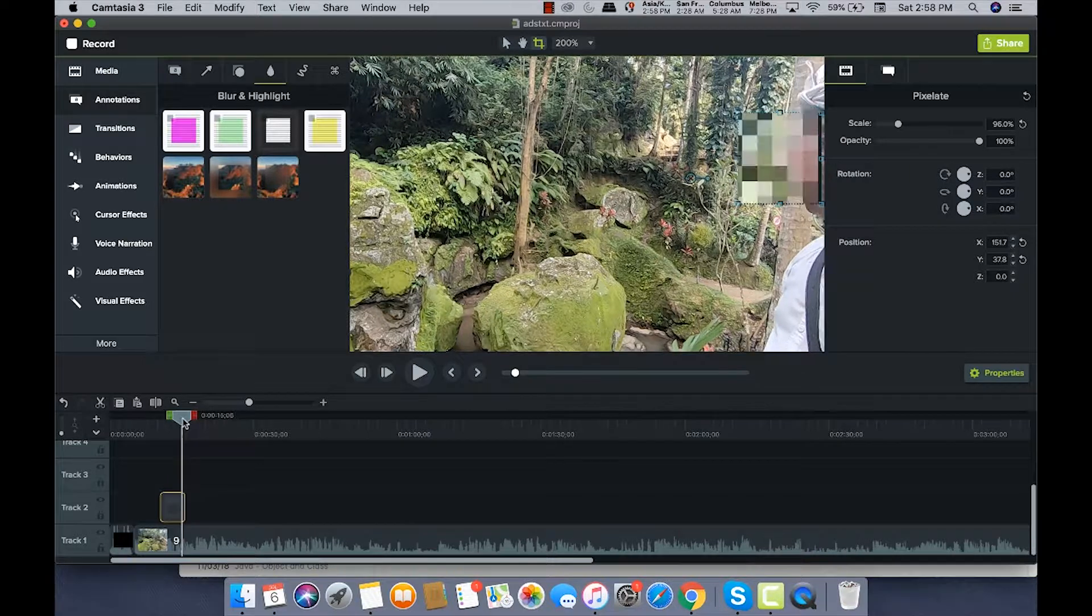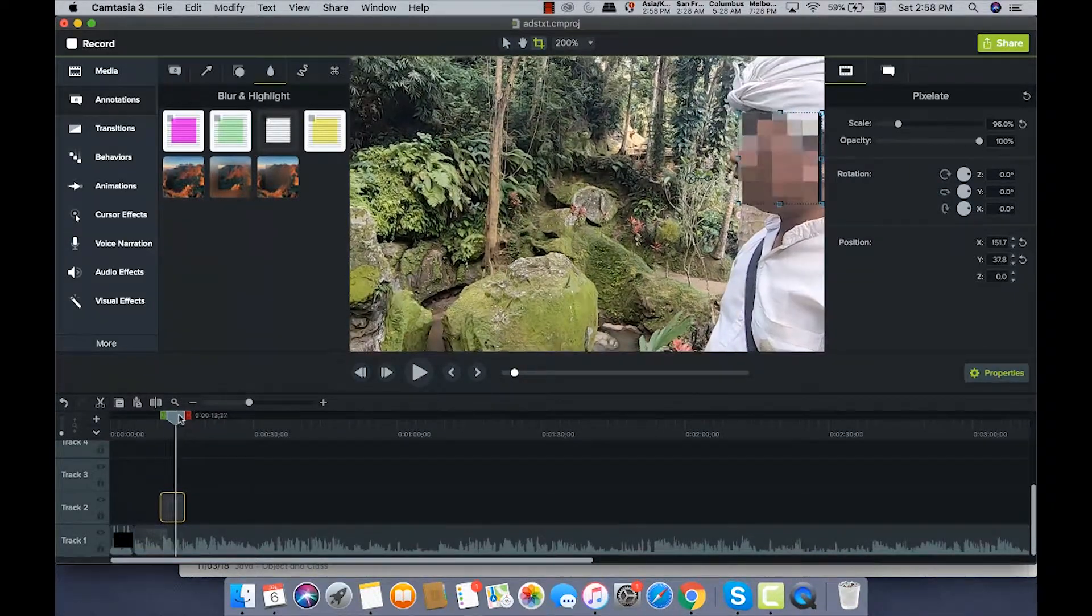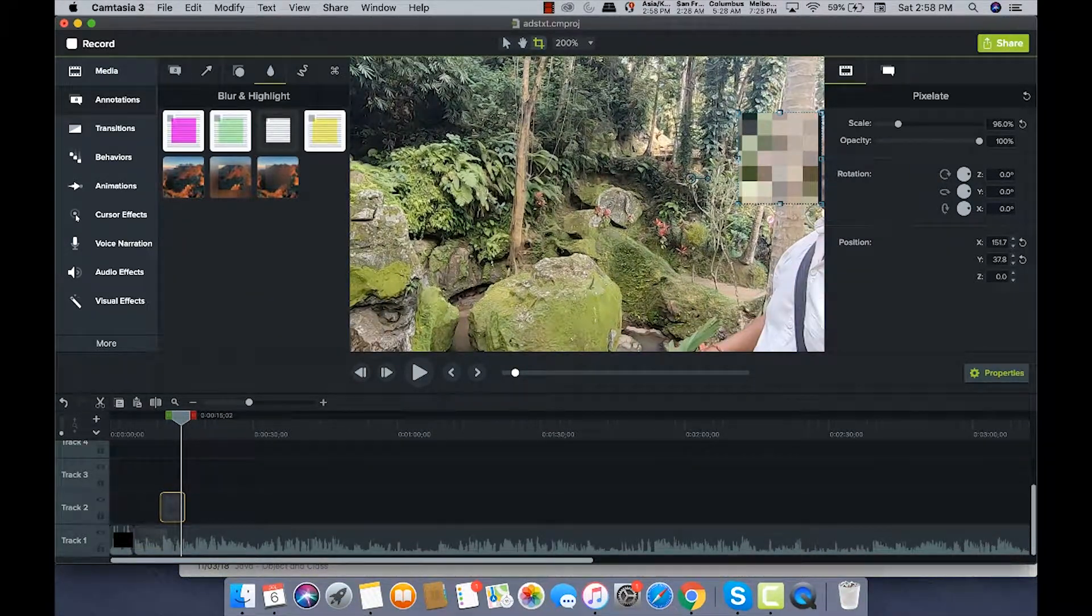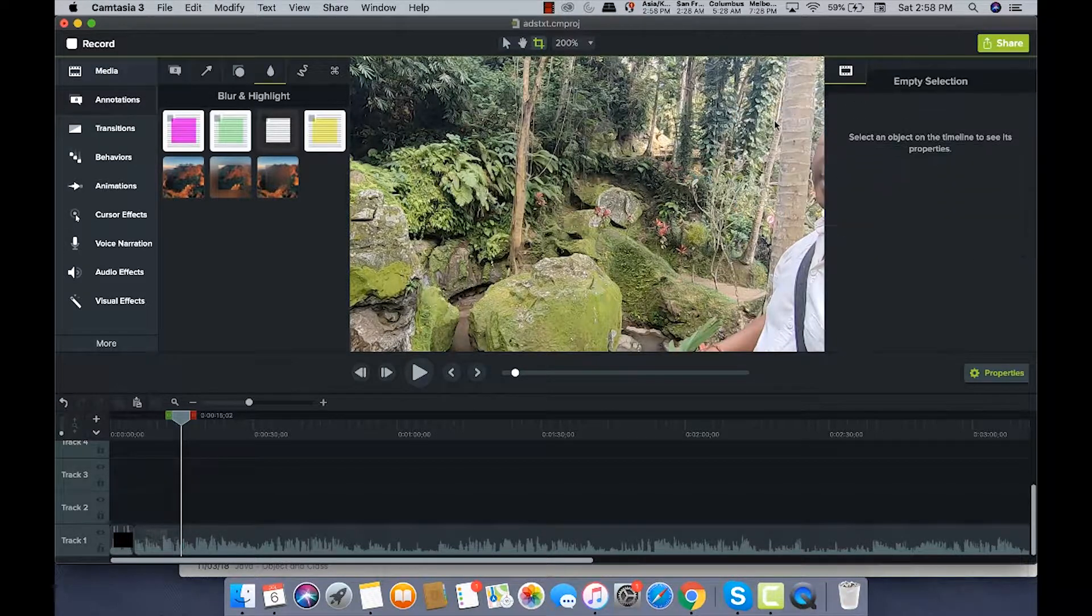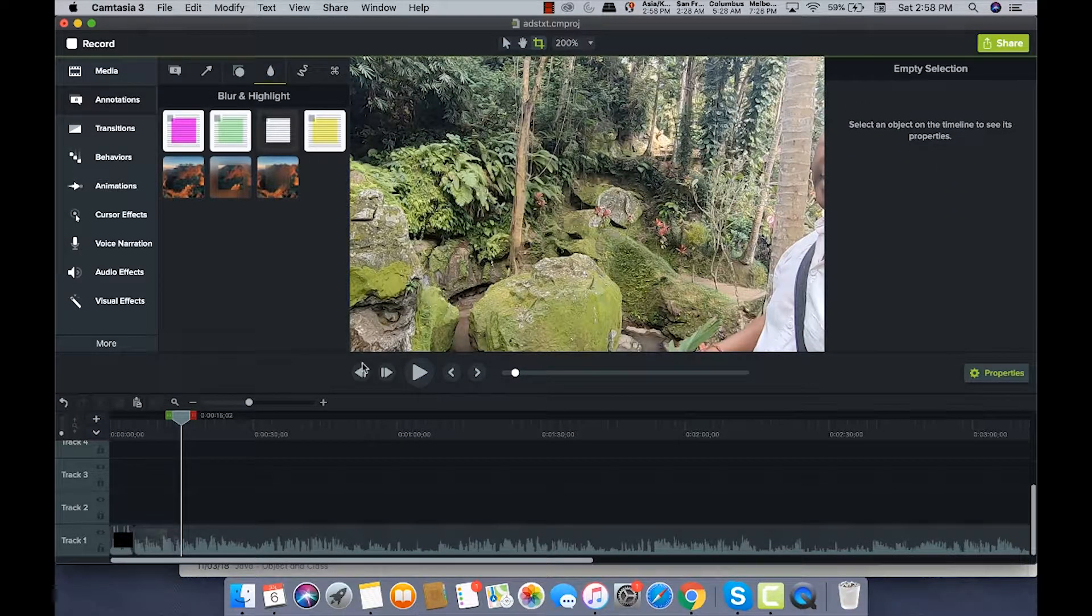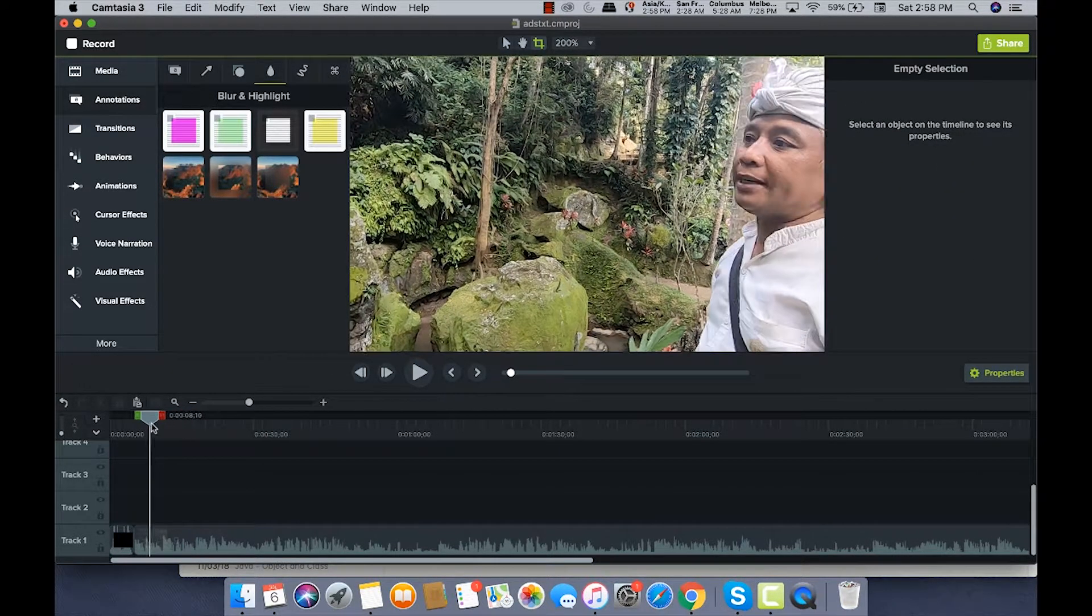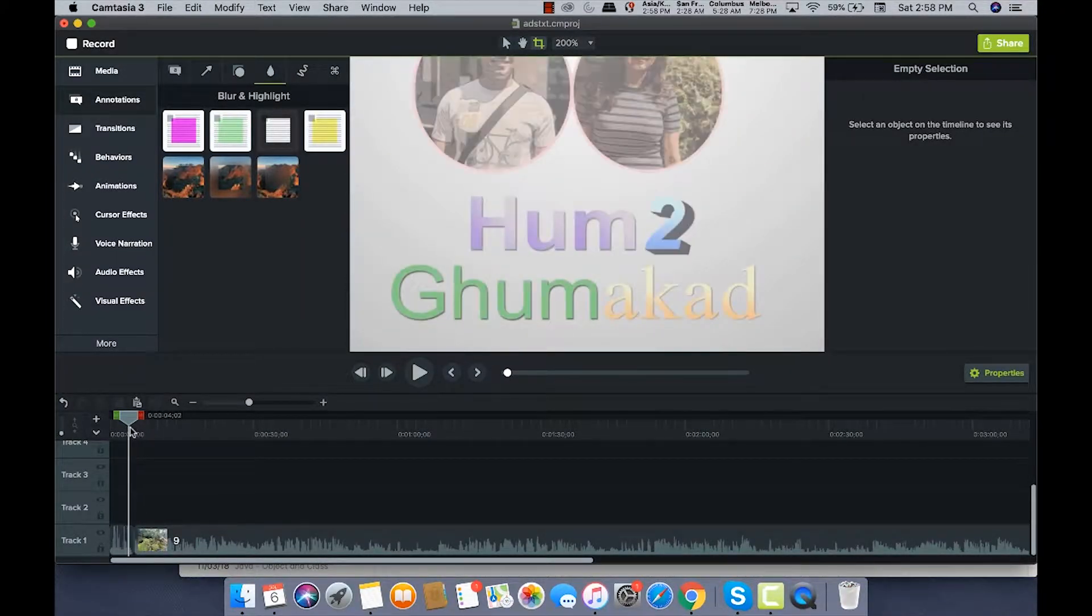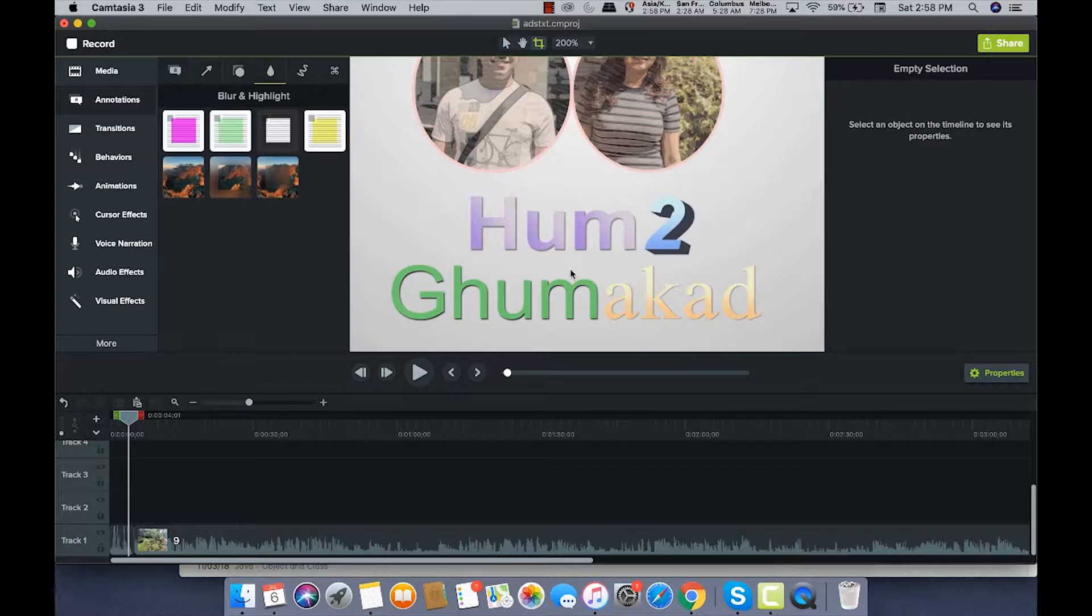Suppose you want to blur a text - this is about face. So you want to blur text, what can you do? I'll just go a little back. This is my channel name on the travel blog channel.